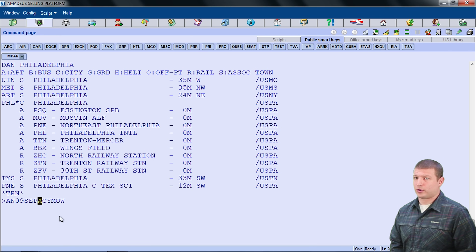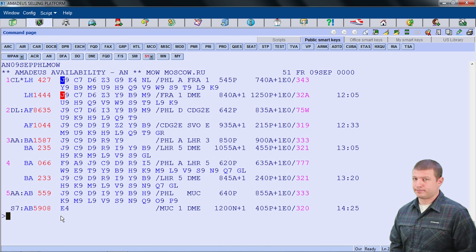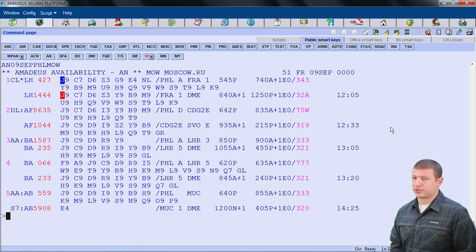I'll use my ALT and UP arrow shortcut and replace ACY with PHL. Our updated availability search will be AN09SEP PHL MOW. Here we have a couple more practical flight options — the first two options listed only have one connection and are between 12 and 13 hours in flight duration. This drive and departing from PHL will save a connecting flight, reducing the shortest flight itinerary from approximately 16 to 12 hours.